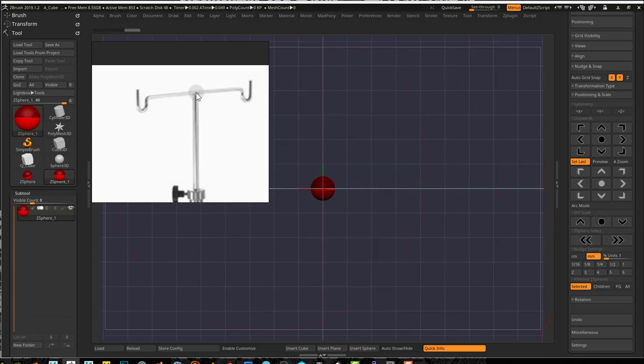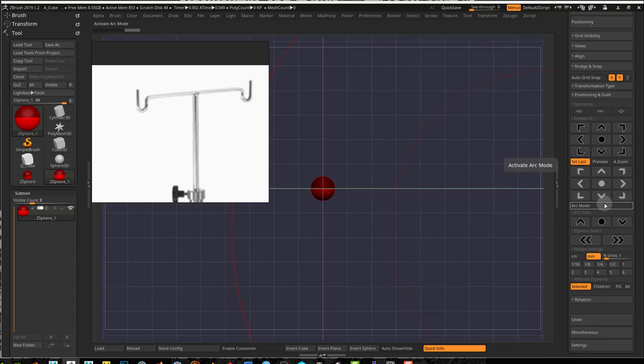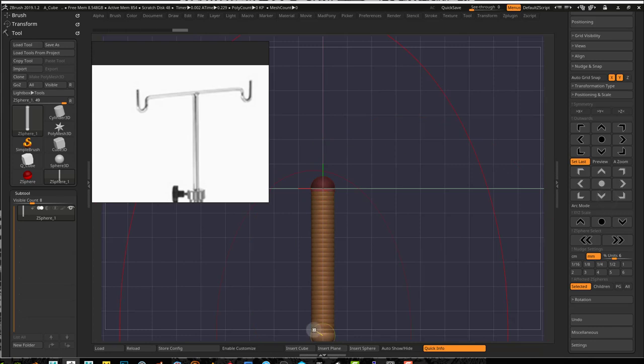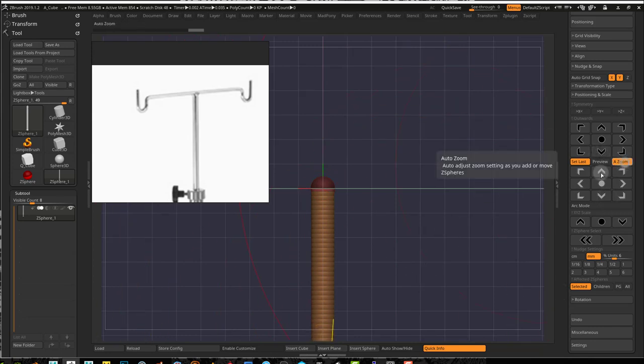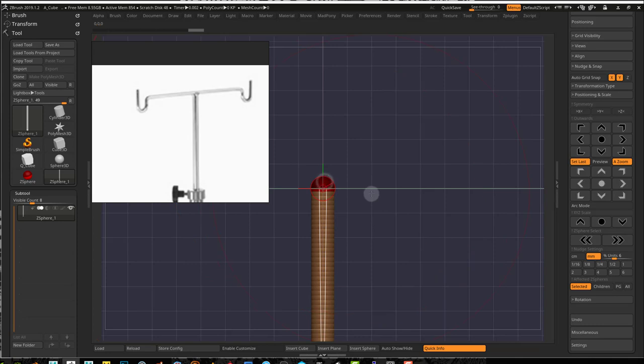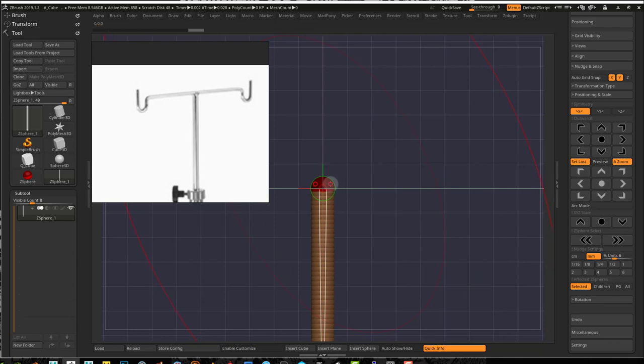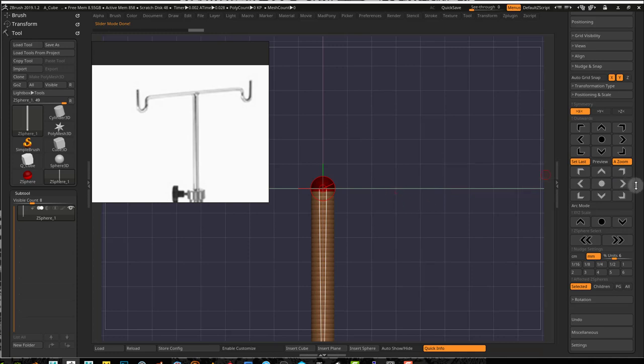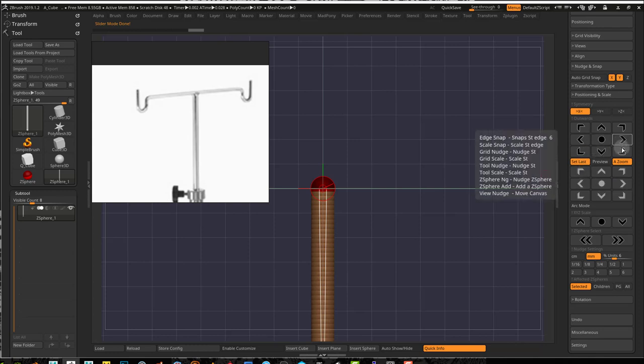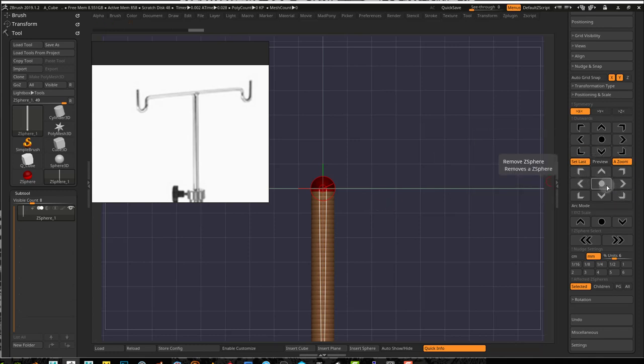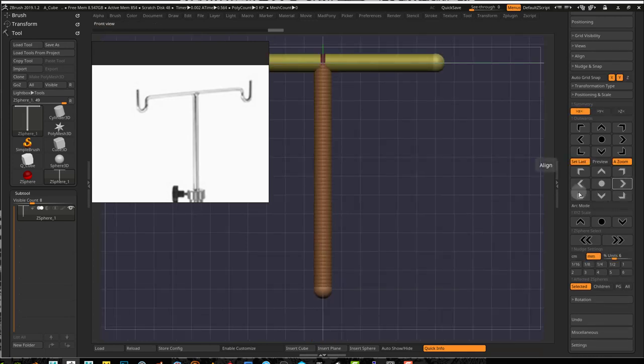This Z sphere is going to be the center point here. So let's start by doing that. I'm just going to select this and go down, probably lower than that. I'll turn off auto zoom so these zoom in. Then I'll press W to go into move, select this Z sphere, make sure that's my geometry right there.